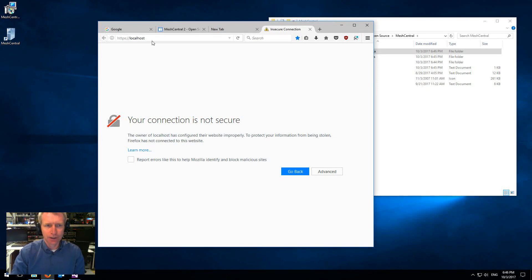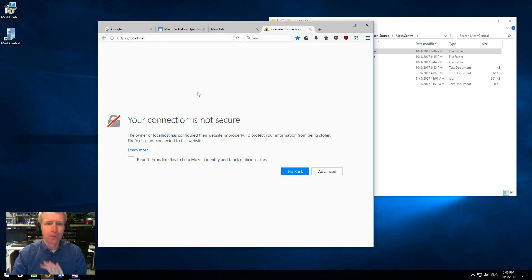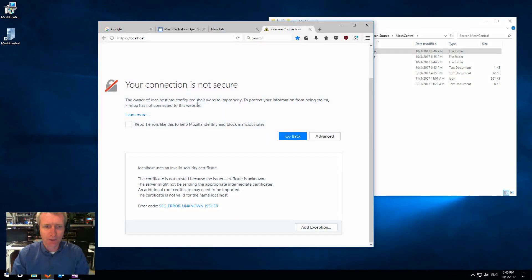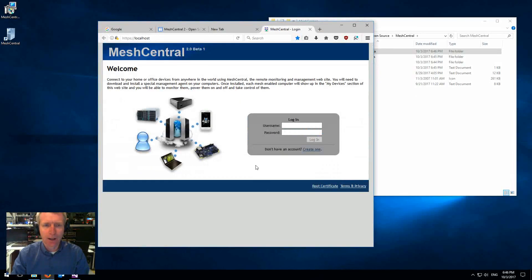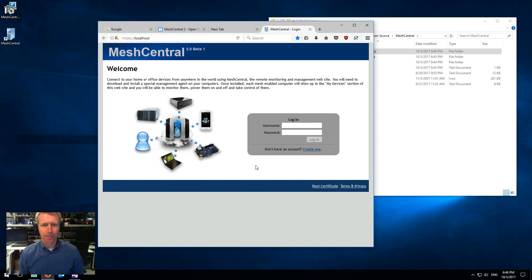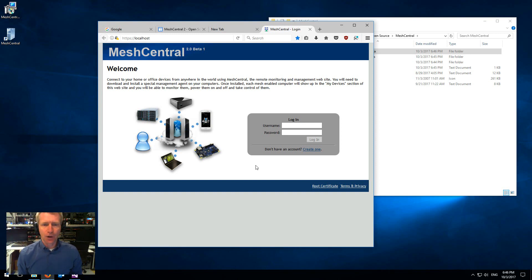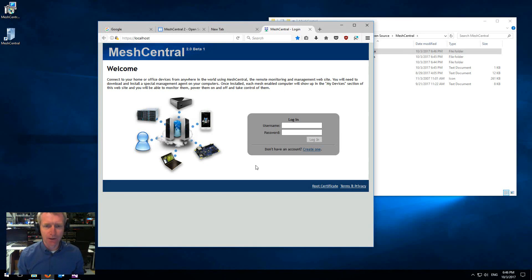And the first time you hit the website, you're going to have to accept the certificate because it's not a truly valid certificate. So you're going to have to accept that. And boom, you are on your server now. So that's it, the entire database has been set up. Everything has been set up here and is ready to go.